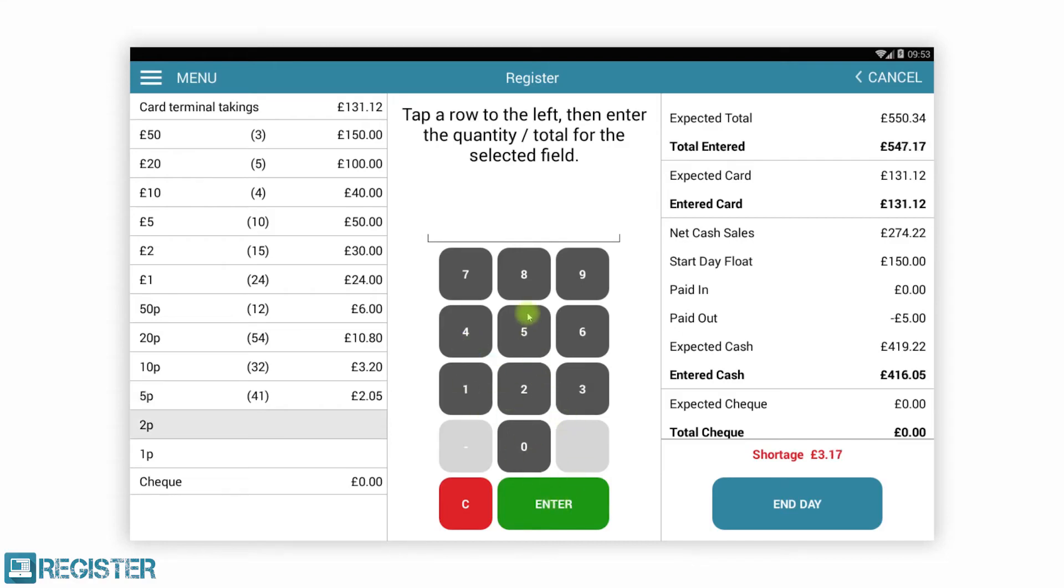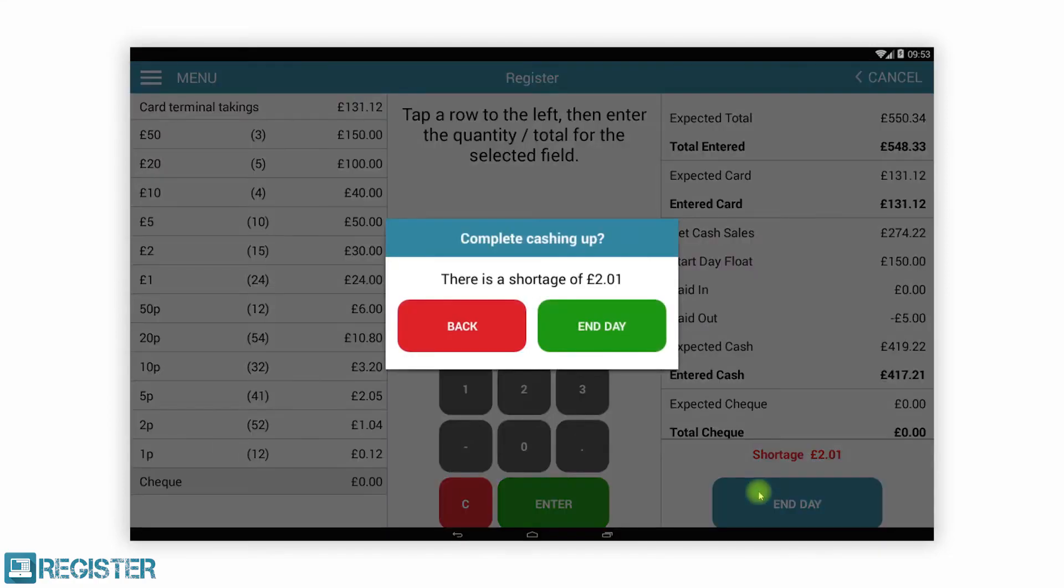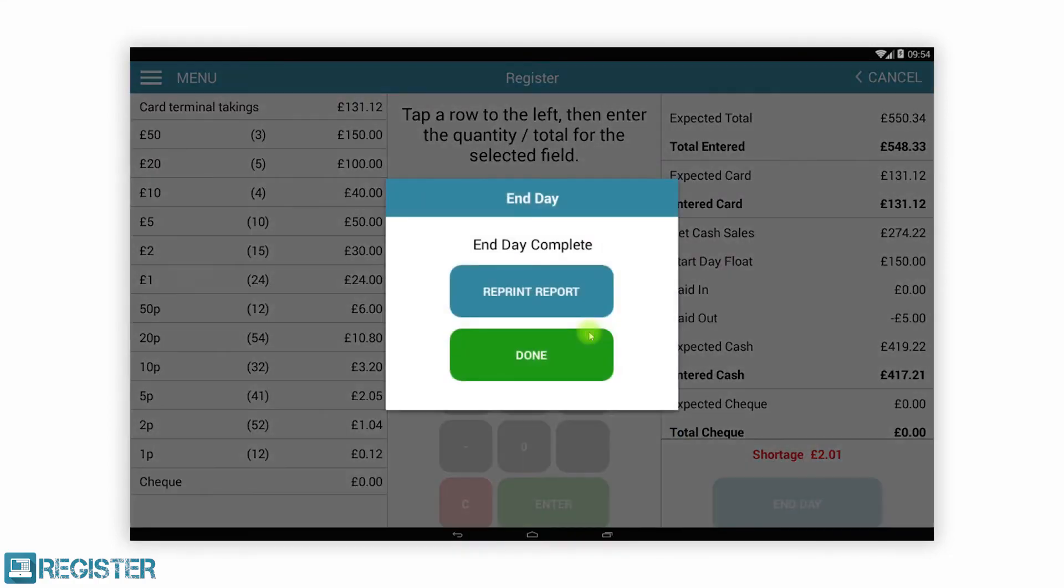What we have shown so far is the Register EPOS that operates in store. Register is far more than that and provides central reporting, business management, and configuration via the Register web portal.